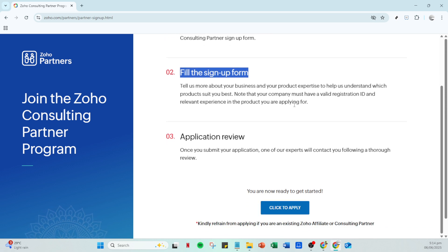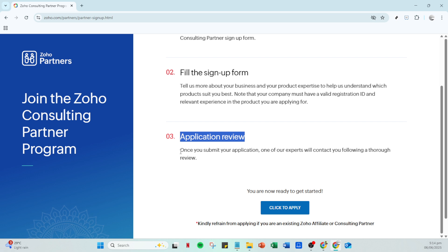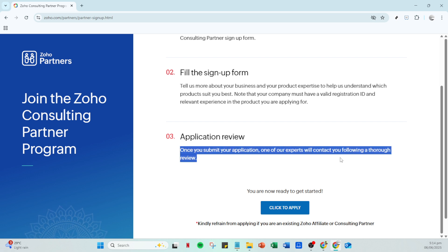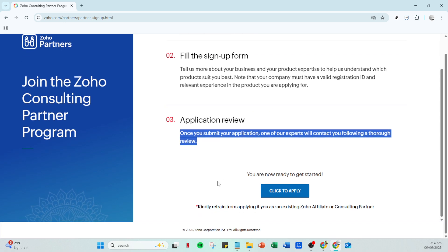After submitting your application form, your application enters the review phase. Zoho takes time to carefully review each application to ensure they select partners who are the right fit. During this period, patience is key. It's normal to feel a bit antsy, but rest assured that this step is crucial for maintaining quality within their partner network.